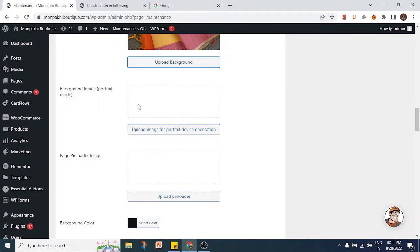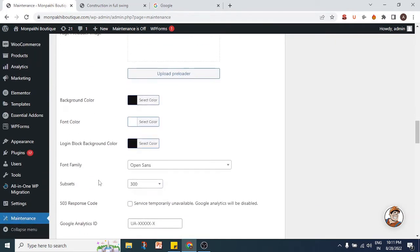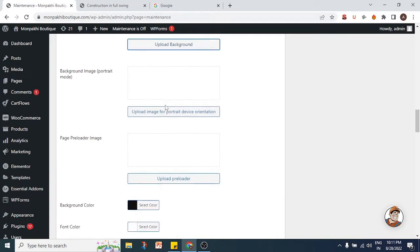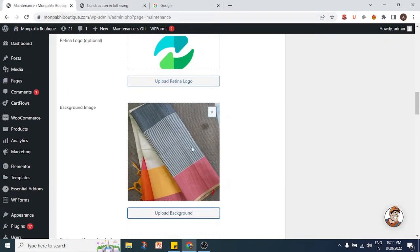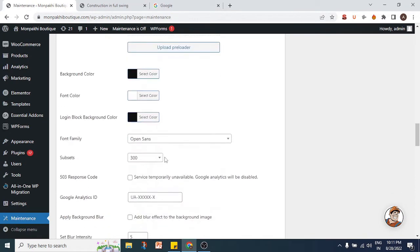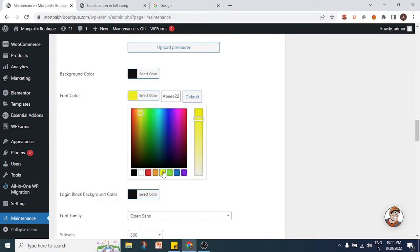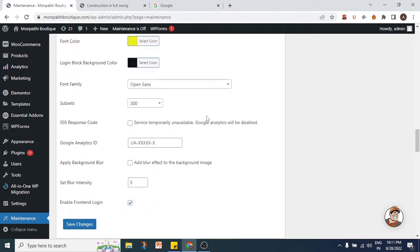You have a few other options: you can add a portrait mode background image for mobile users, add a page preloader image that shows while the page is loading, and change the background color. The font color can also be changed — currently it's white, but the image we uploaded has a lot of white in it, so we'll change the font color to yellow so it's more visible.